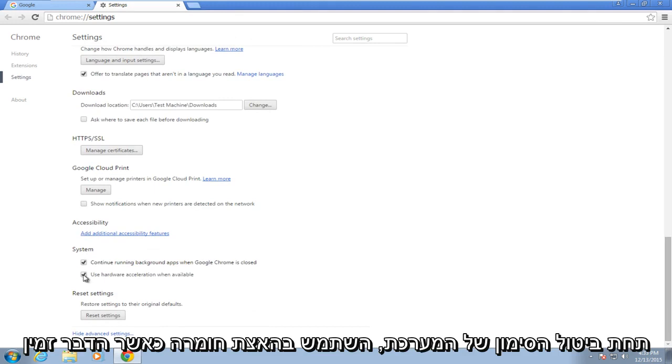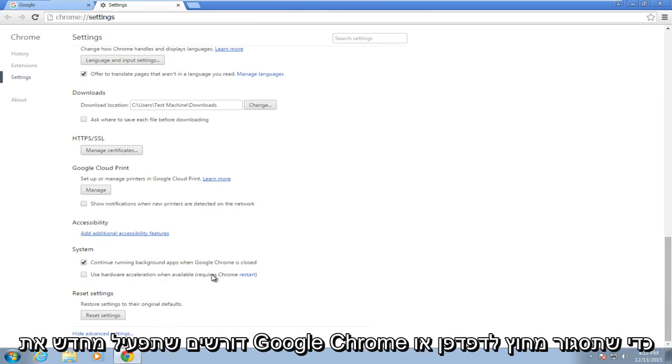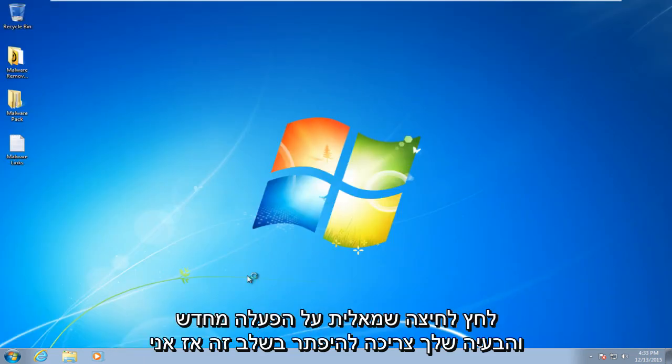Under system, uncheck 'use hardware acceleration when available.' This will require you to restart Google Chrome, so you either close out the browser or left click on restart.